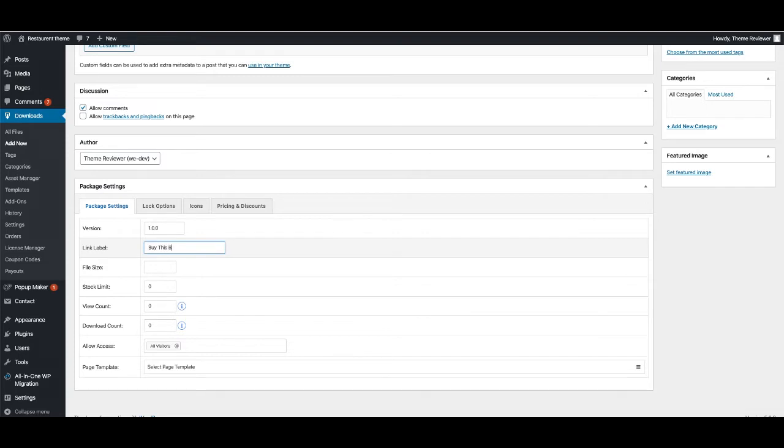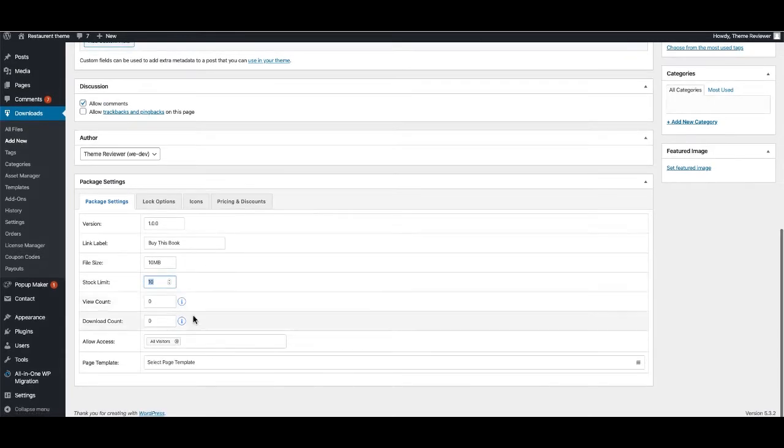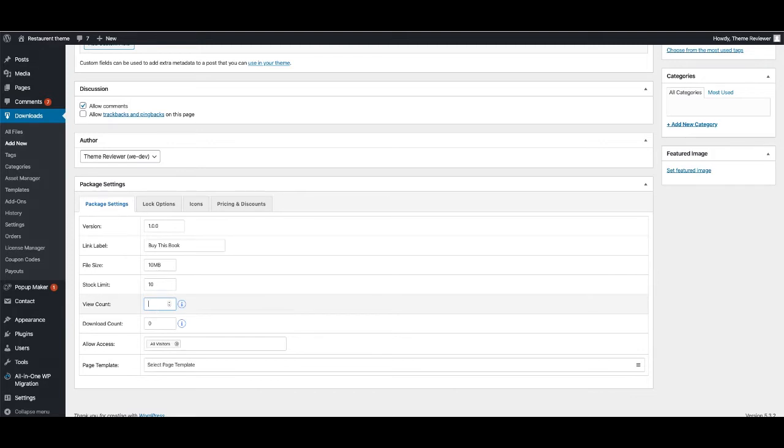You can also give a file size - I'm going to give 10 MB - and stock limit, I'm going to give 10.